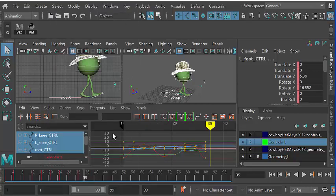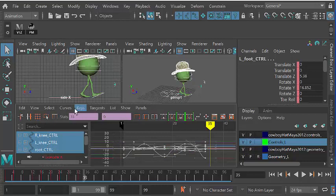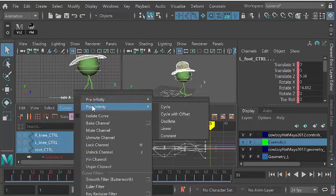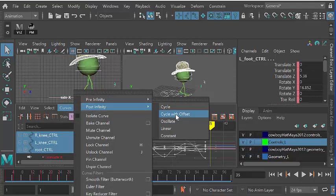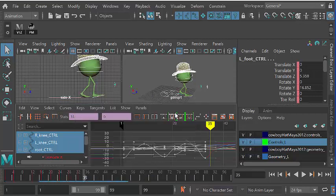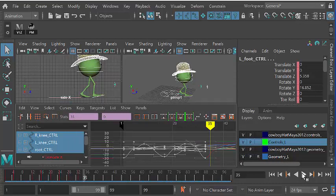and then we need to turn on and drag select these guys, our post-infinity curves, but with offset. So this is the crucial bit. You want to go post-infinity cycle with offset. And now,